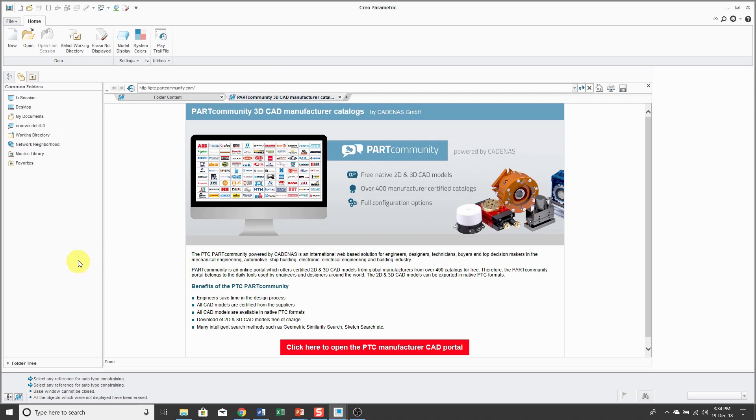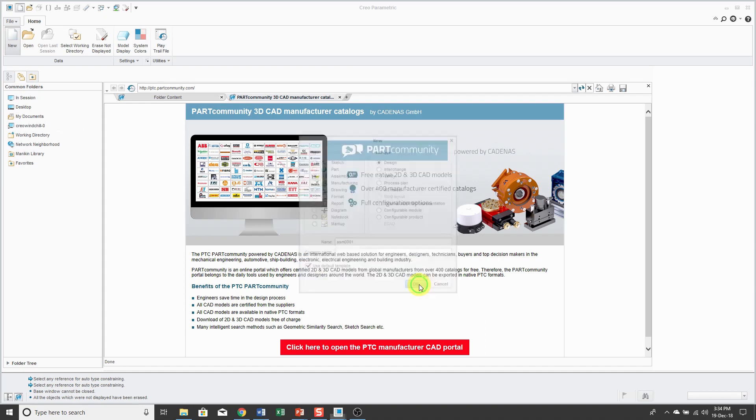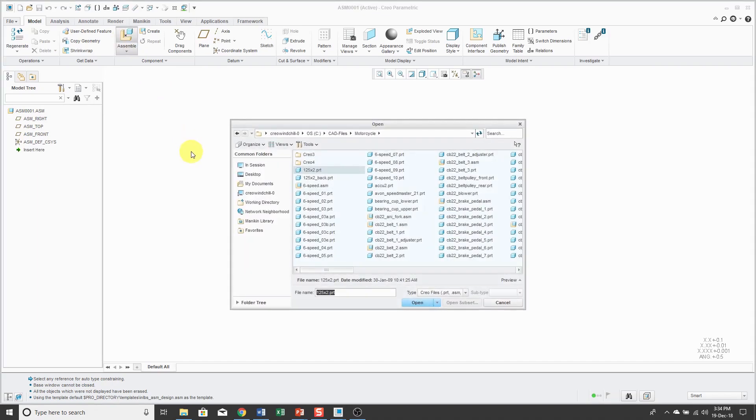We'll start off by creating a new assembly. Normally I would change the name, but in this demo I'm not going to. I will use my default template. Let's click OK and we will assemble our first component.